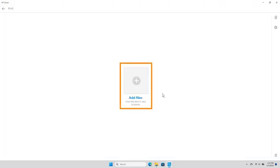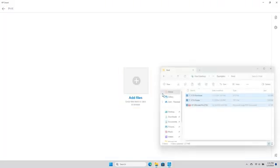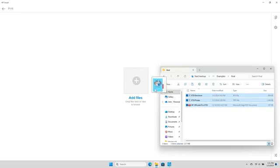Click Add files or drag and drop the files into the HP SmartClick interface.